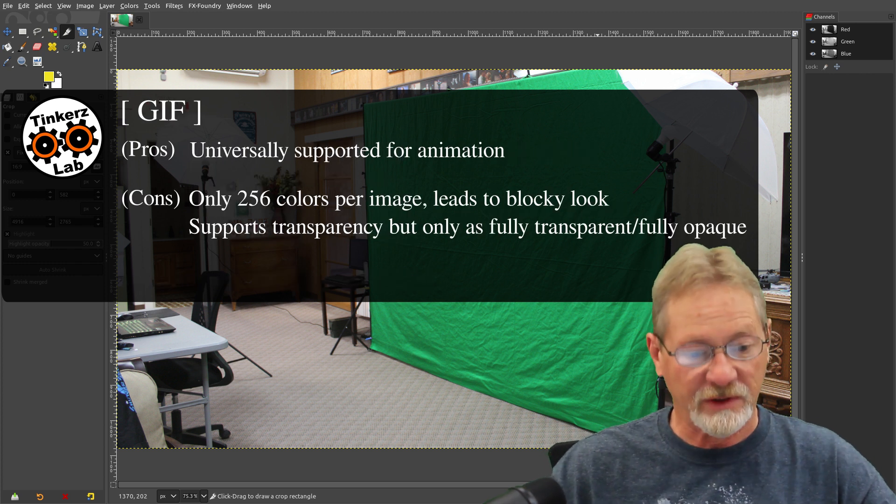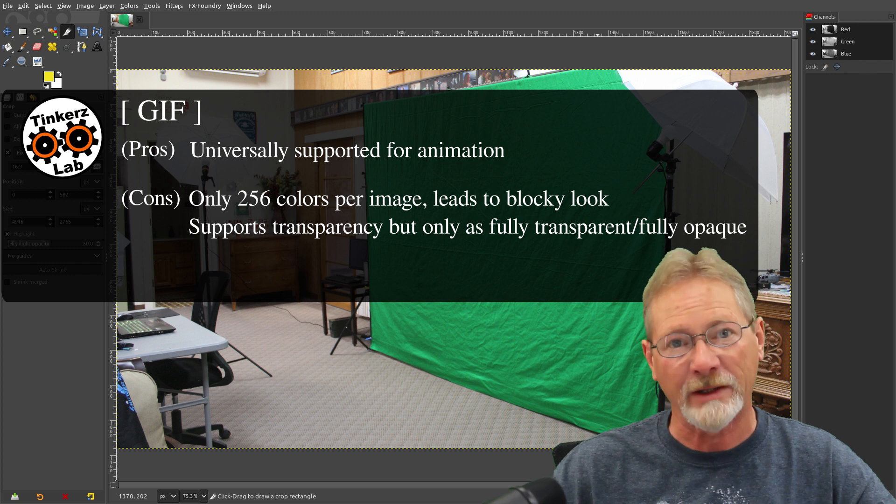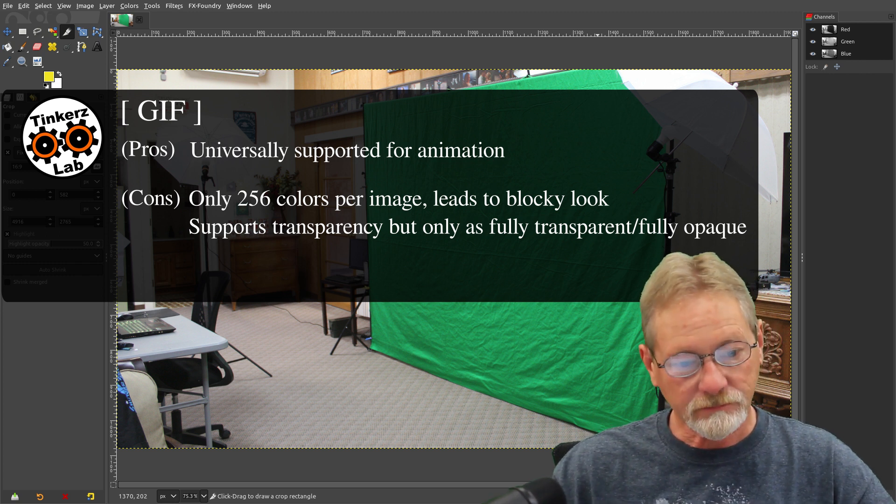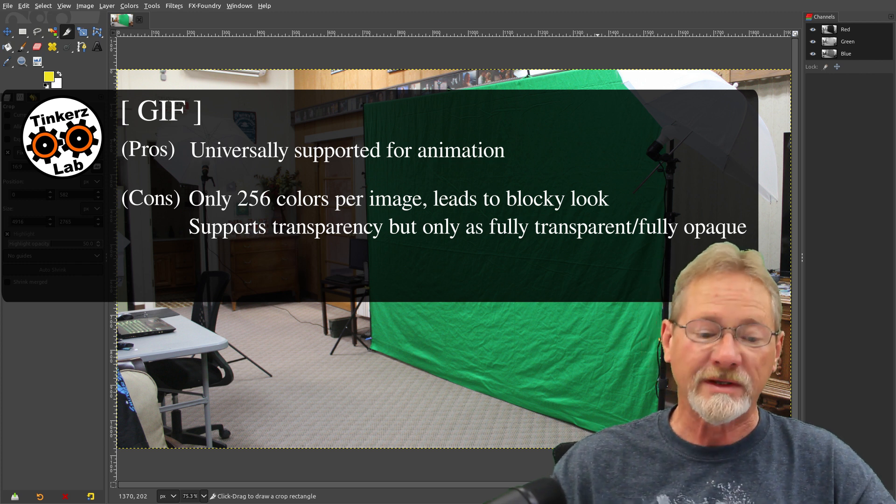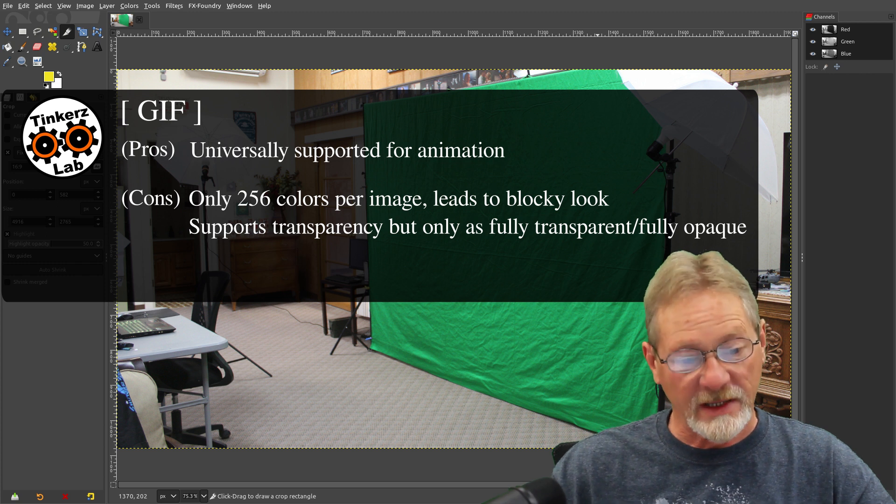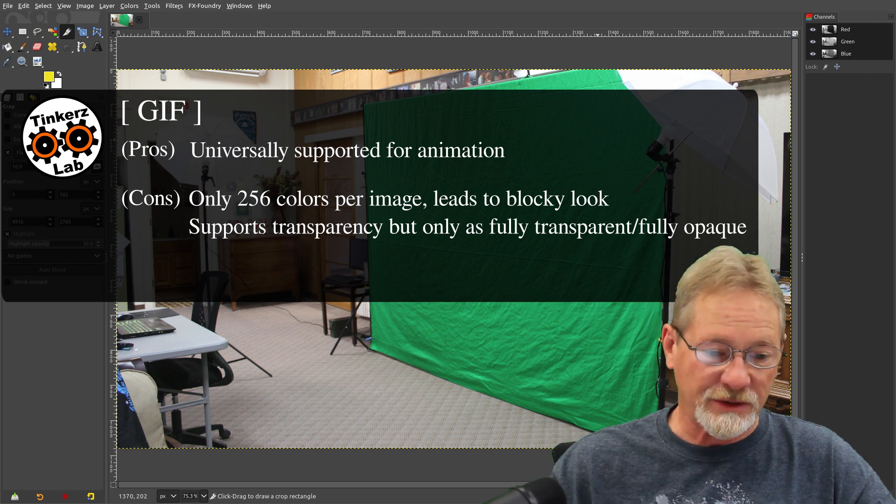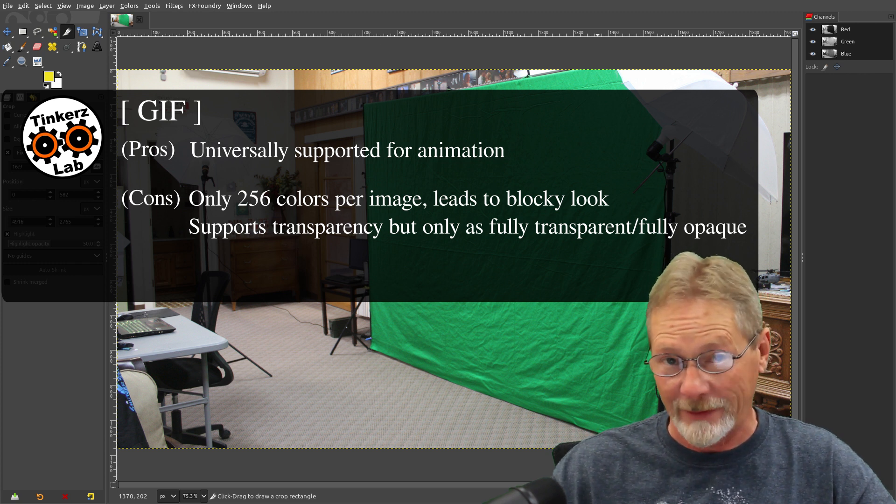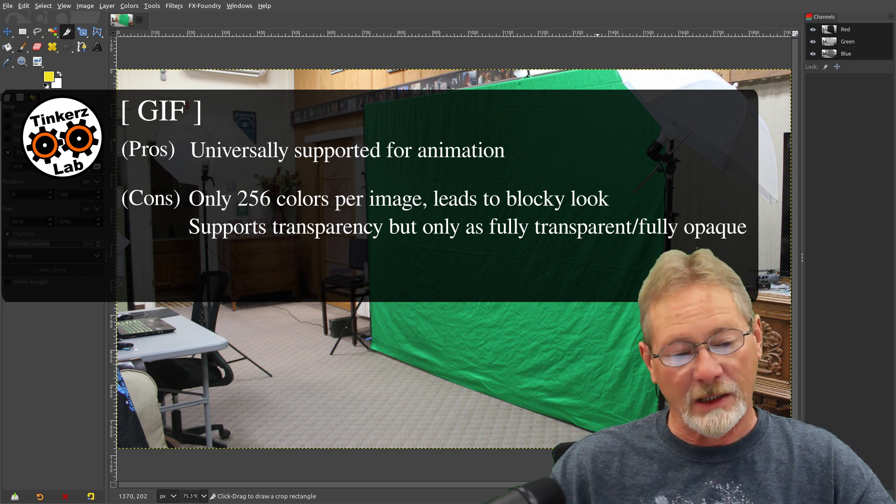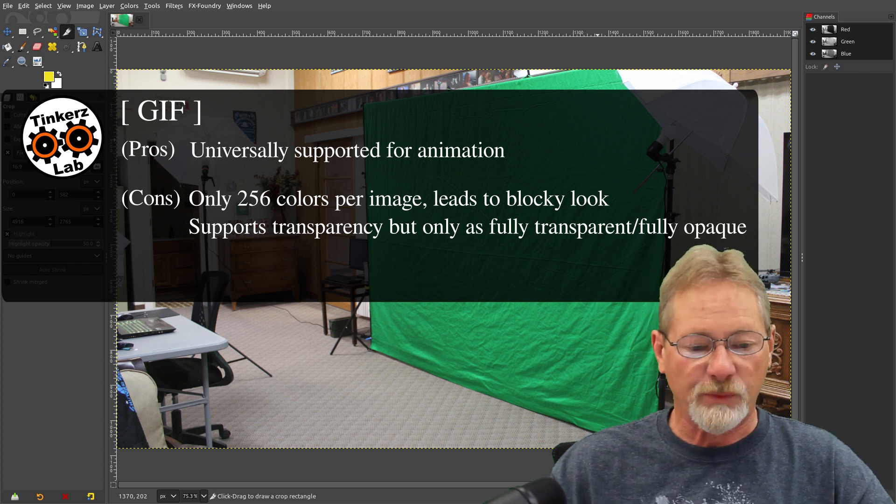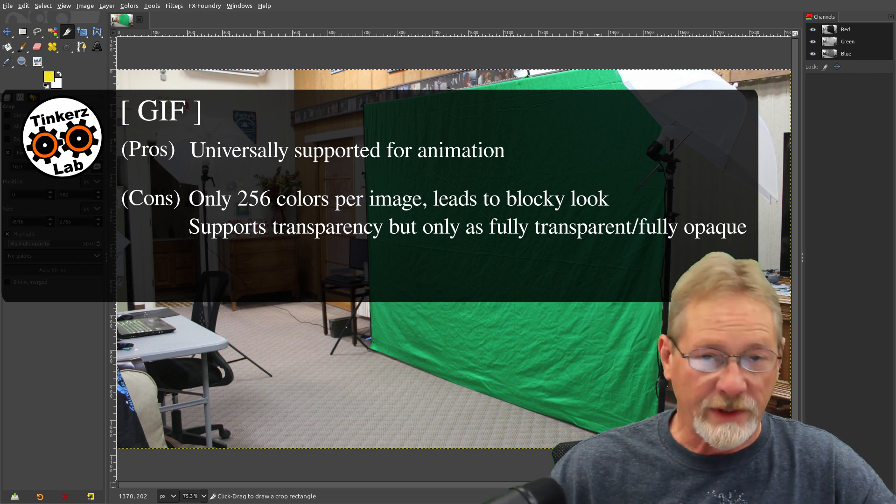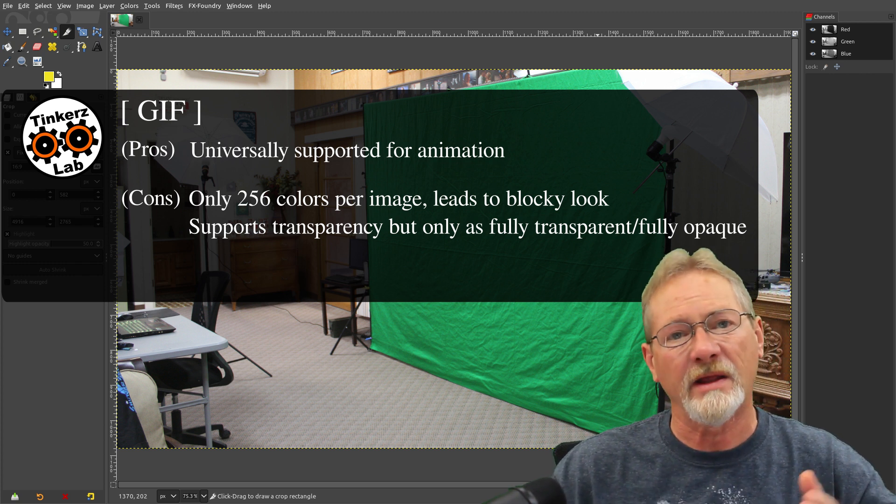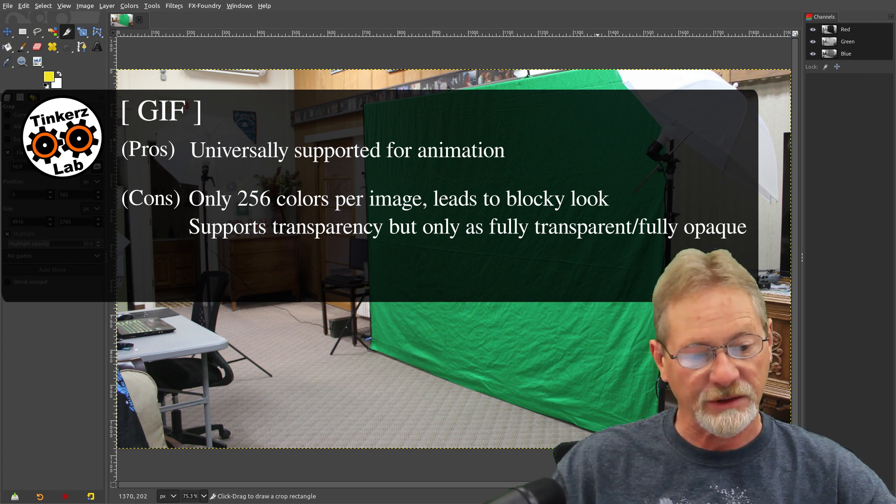The GIF image format, we all have seen GIF images embedded in web pages because they support animation. And that is the one pro for GIF format, and that's the only reason I could think of that you would use GIF format, is that it supports animation. The downside to the GIF format is it only supports 256 colors per image, so not true color images by any stretch of the imagination. It supports transparency, but only full transparency or no transparency. So you can't have levels of transparency in the image.